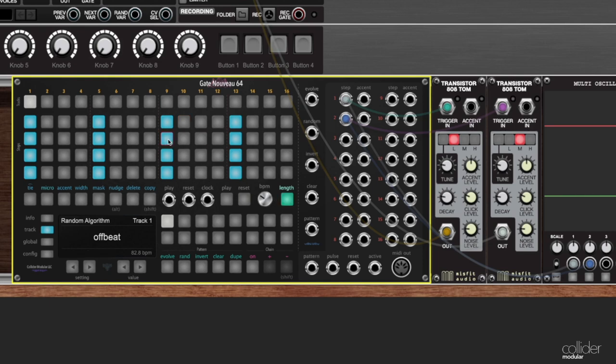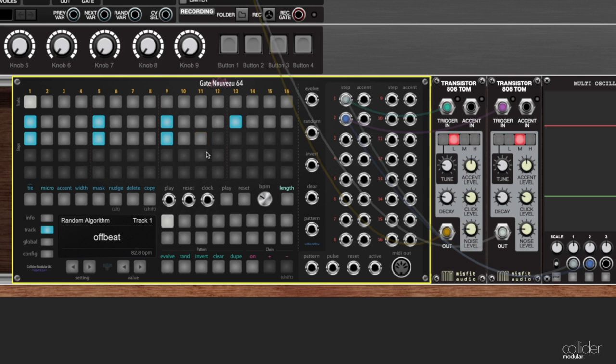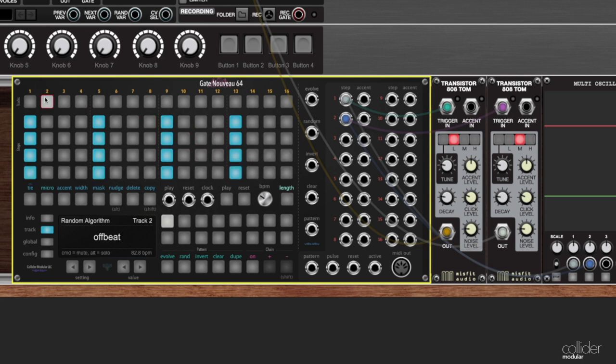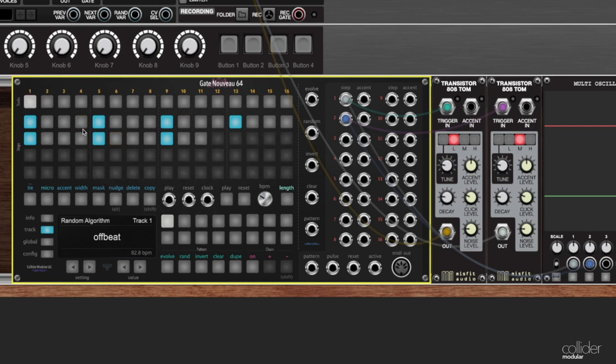And on this first track here I'm going to shorten the length down and I'm going to cut off really just a step to give me an odd amount of steps. So this track has an odd amount of steps and this track still has all of its steps.